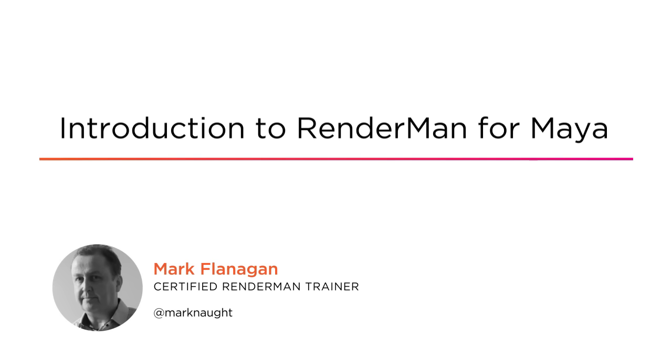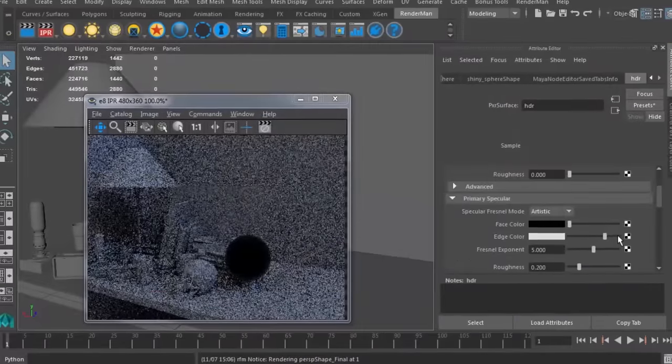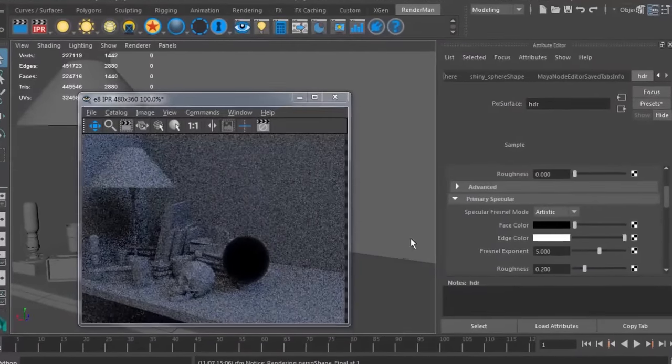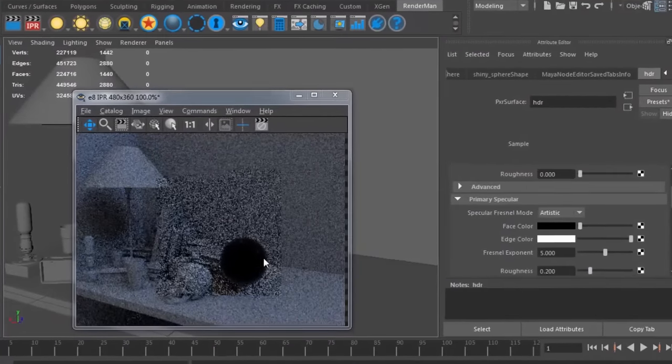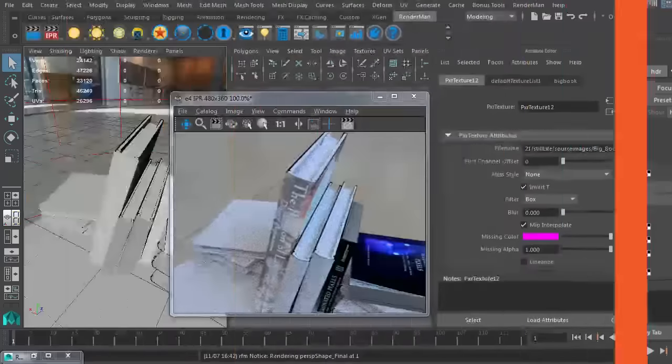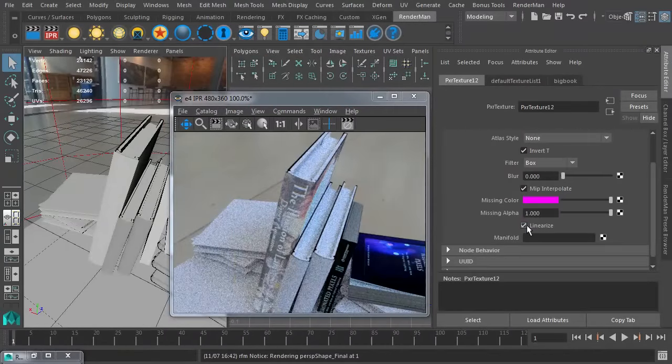I am super excited to introduce you to the latest implementation of Pixar's RenderMan for Maya. You've probably heard about RenderMan before as the most successful renderer for movies over the past 25 years.